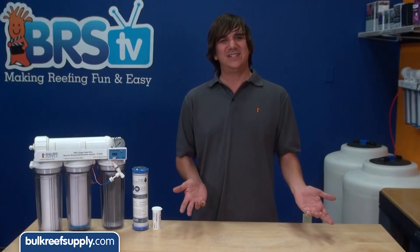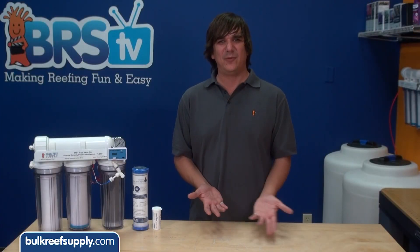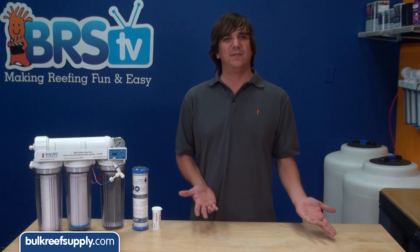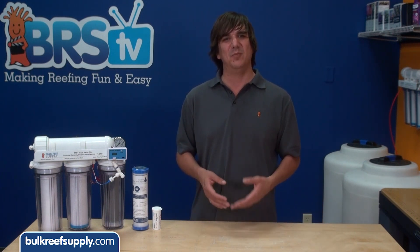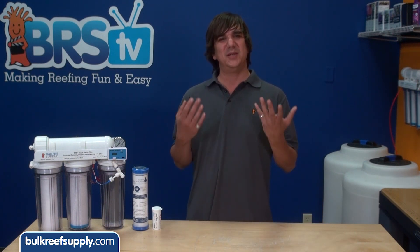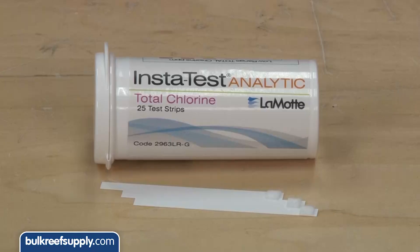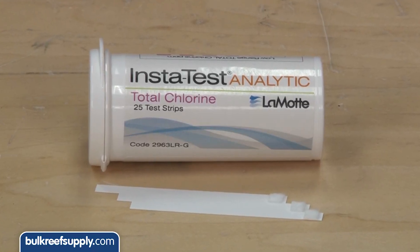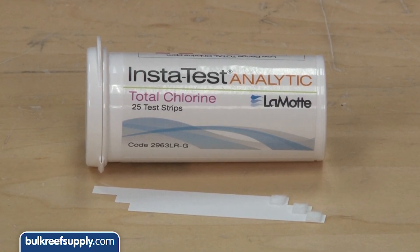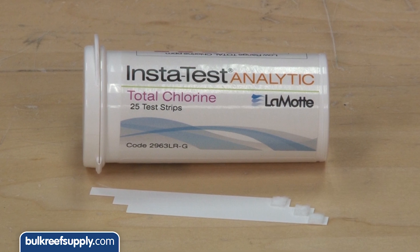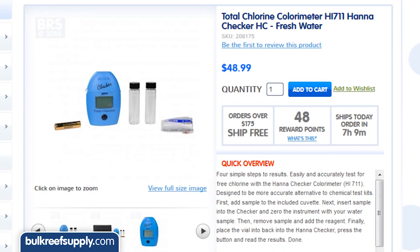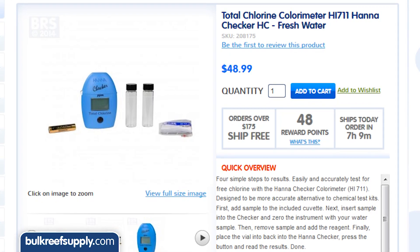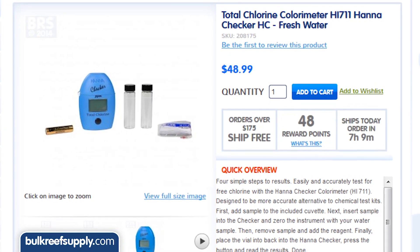So that is all there really is to it. Forget the random time frames or estimated flow rates and do a super simple fifty cent test every month or so to identify when the filters really need replacing. These test strips work really well for a simple task like this, but for something a bit more accurate, the Hanna HI711 total chlorine checker is a great option.